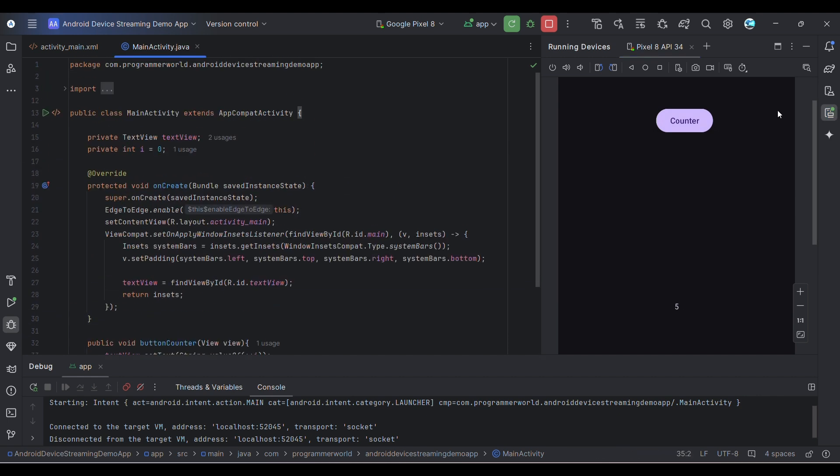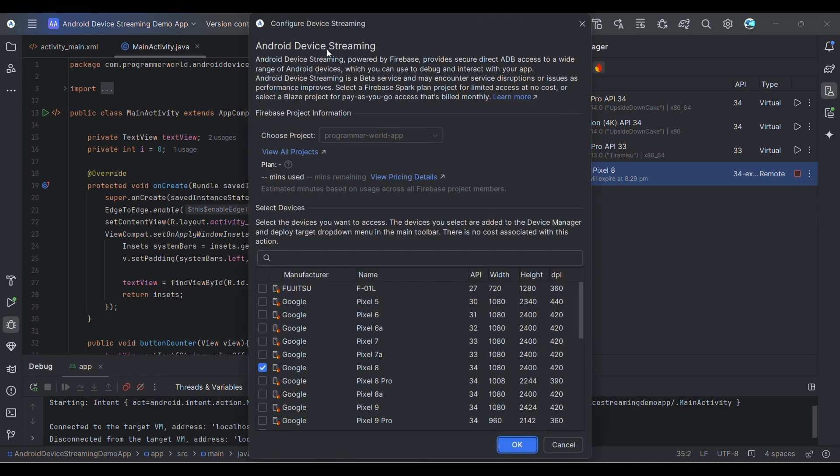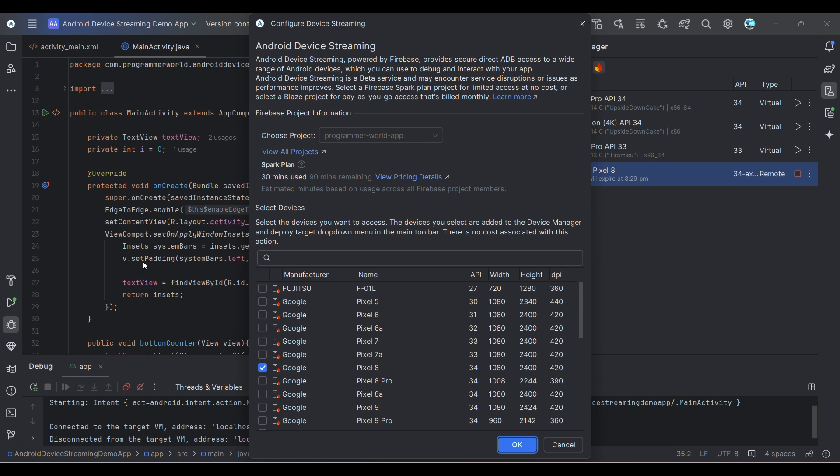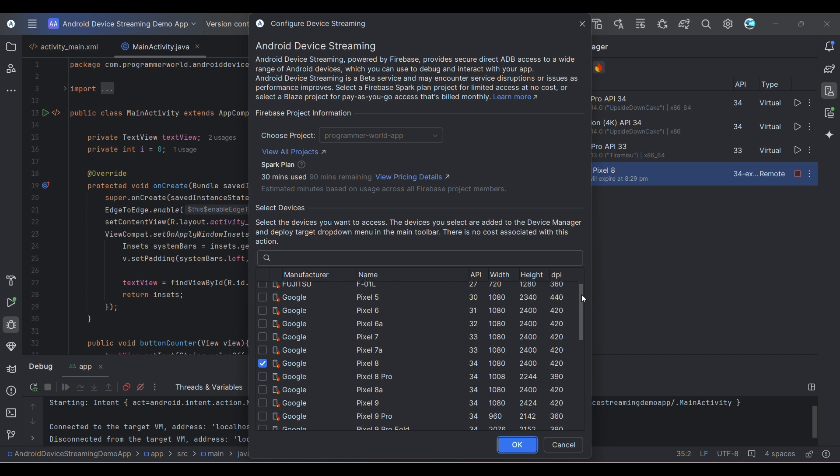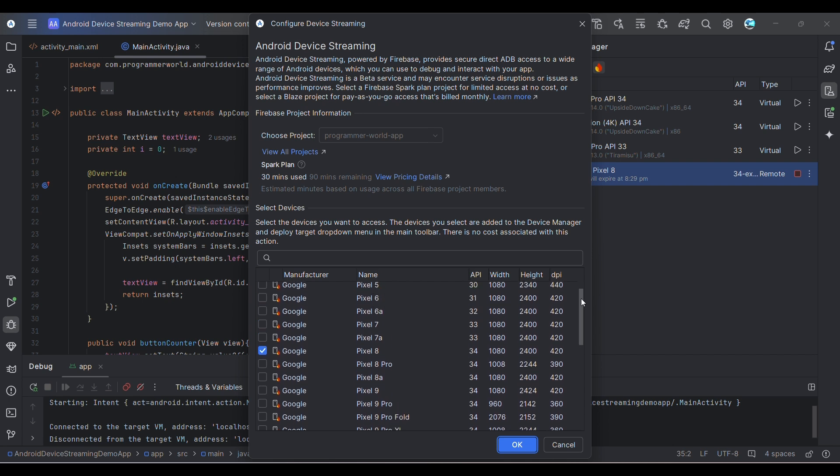Anyway, the idea of this video is not to show the code of the counter, but it's more to focus on how to use the Android Device Streaming. If you see, it will go in chunks of 15 minutes as I told. The first 15 minutes have gone since I had to look at the code and all, but this is the concept.